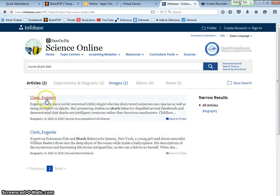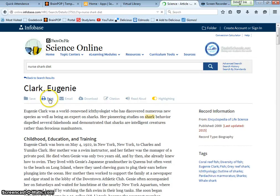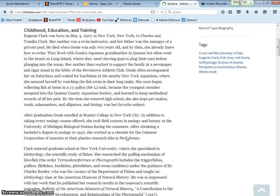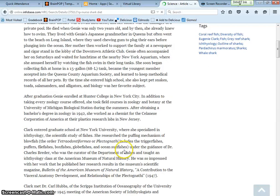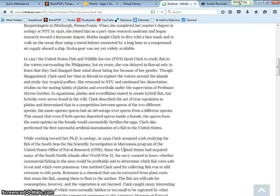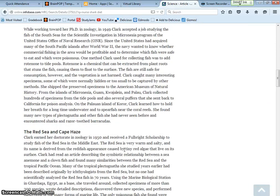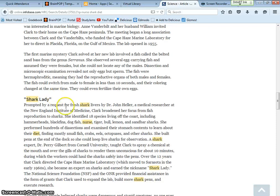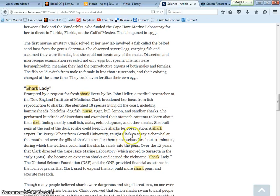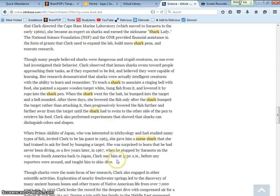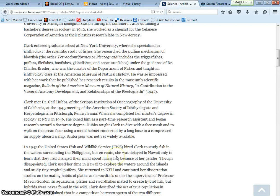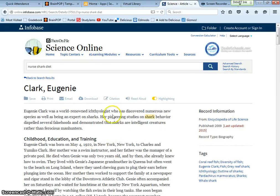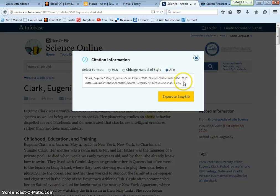Clark, Eugene. Oh, these are images. Oh, articles. Clark, Eugene. And usually it highlights the word. So shark is there. Red sea cape. Here we go. Nurse, shark lady, prompted request shark lady to teach a shark to associate ringing with a bell. Oh, that would be cool. So I'm going to go back up. What am I going to click? Citation. And I want APA.